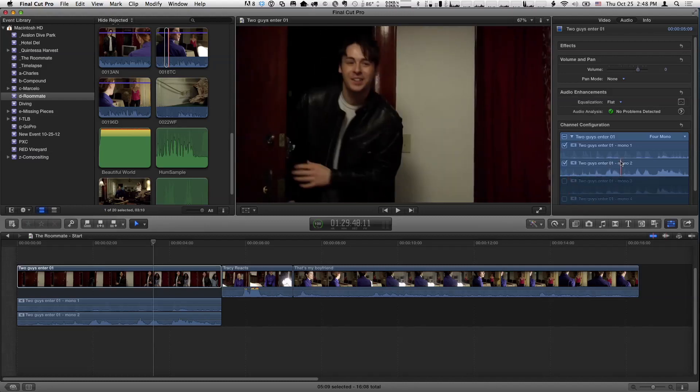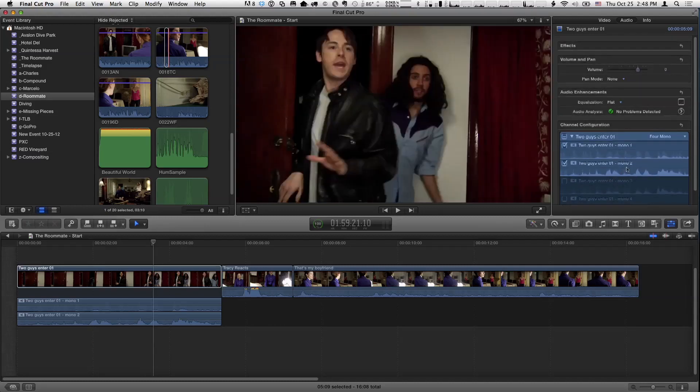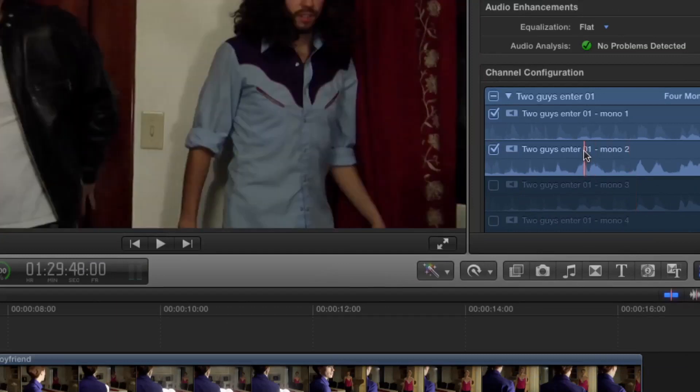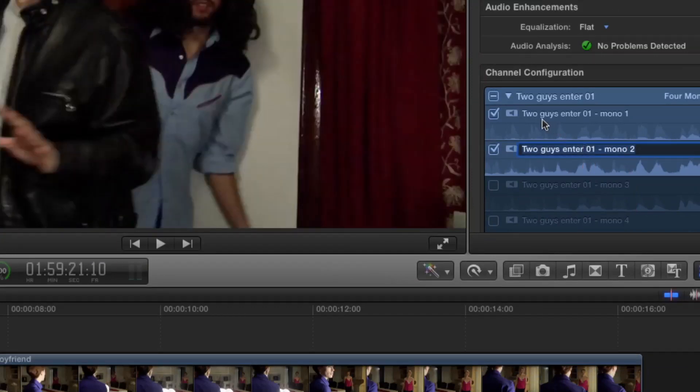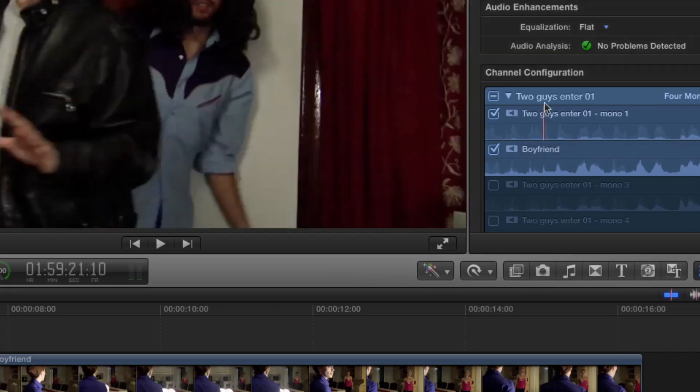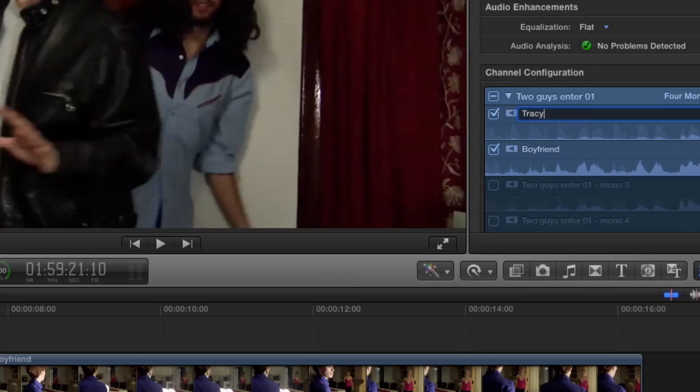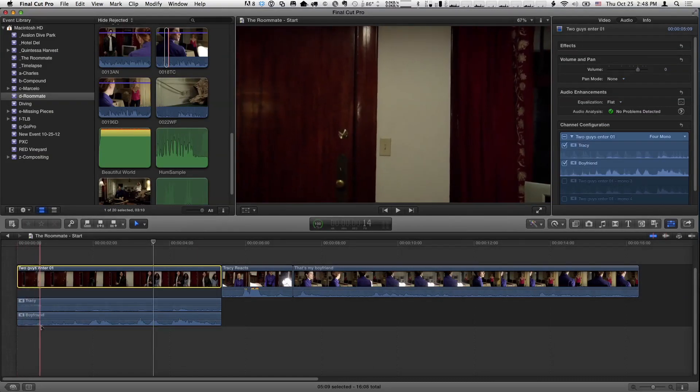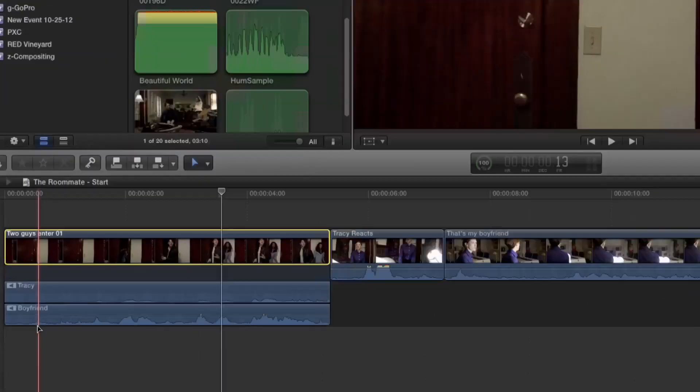Also you can rename channels, which I find really handy. So like, I know this is a boyfriend, so I'm going to just double click and type in boyfriend and I'll double click here and type in Tracy. And what's really great about that is in the timeline, whenever you name a channel, those channels get named in the appropriate channels. I see right there. So now you really know exactly what you're dealing with. Exactly. Exactly.